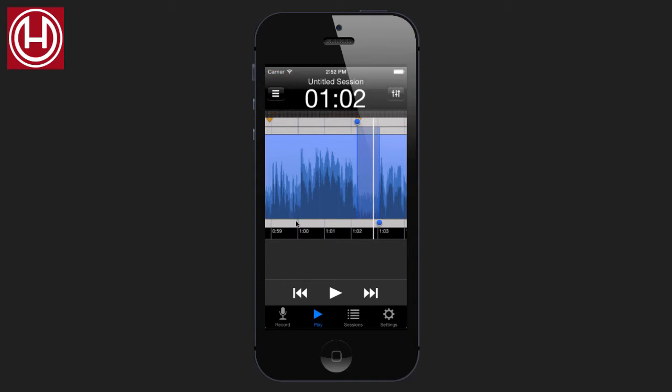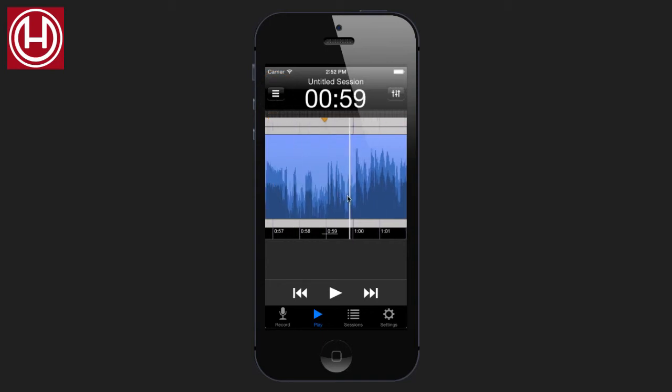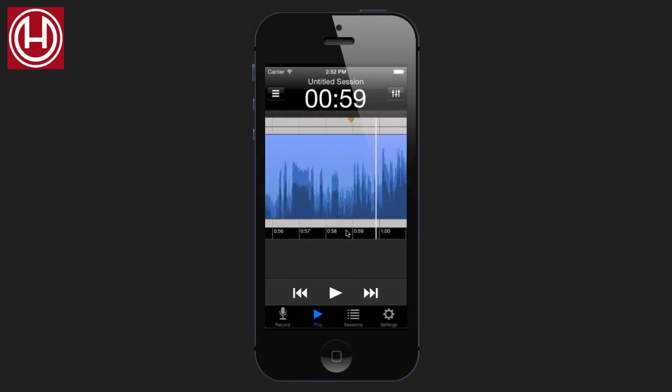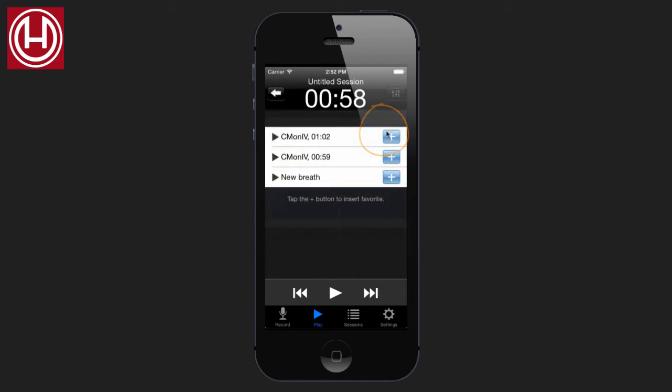The point of favorites is that we can use them whenever. So if you're in an editing situation where you do need this breath, say right here, tap the playhead, find your favorites. And here you can preview your favorite.